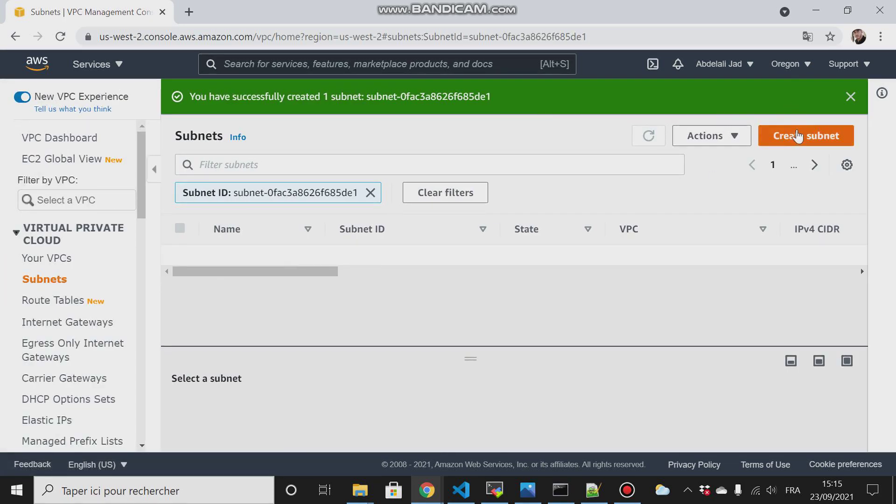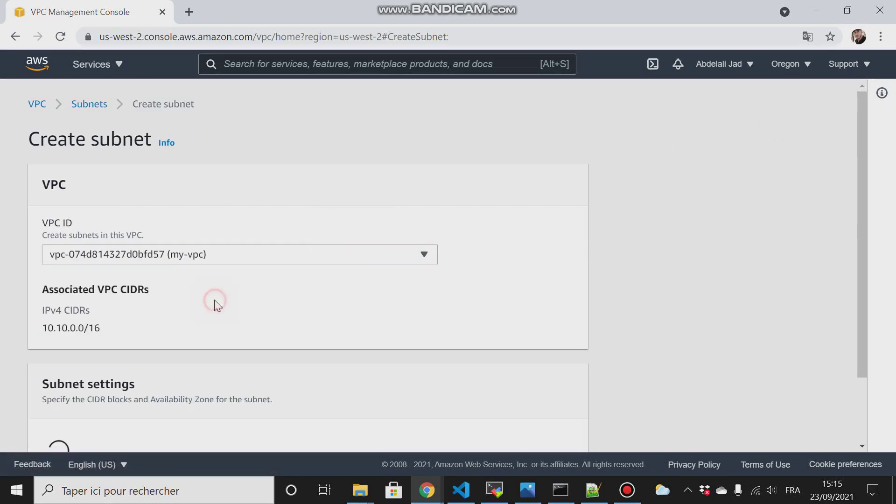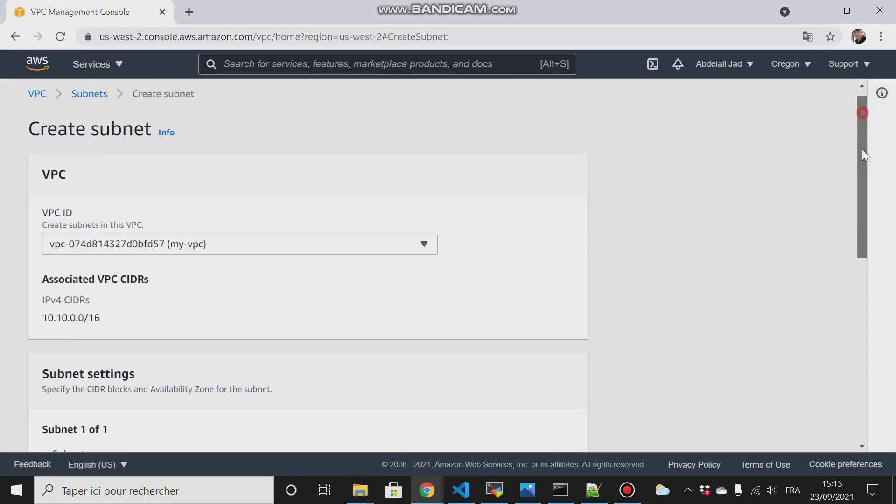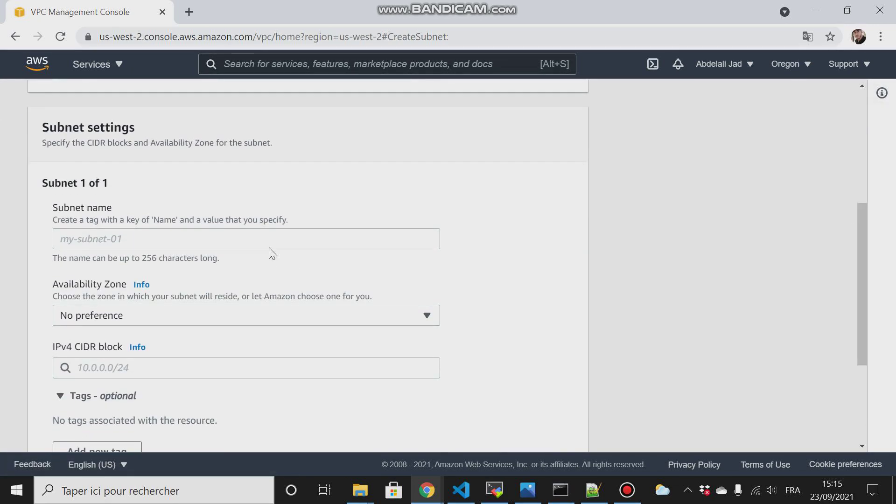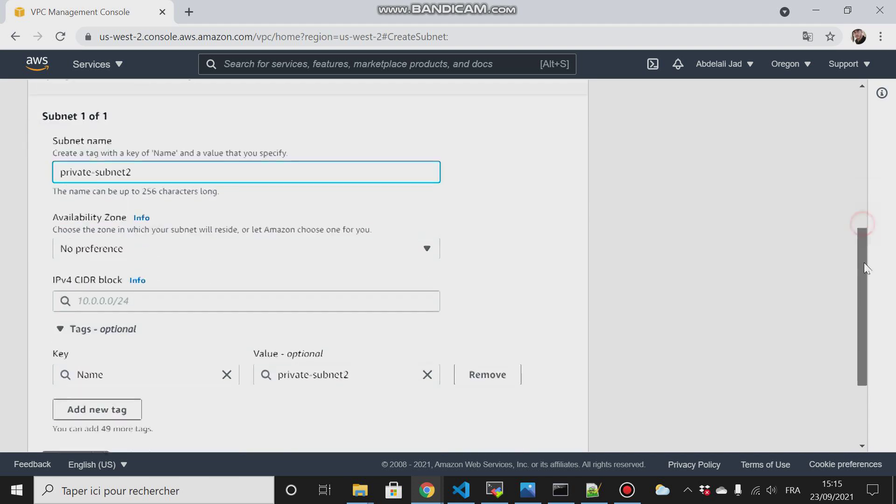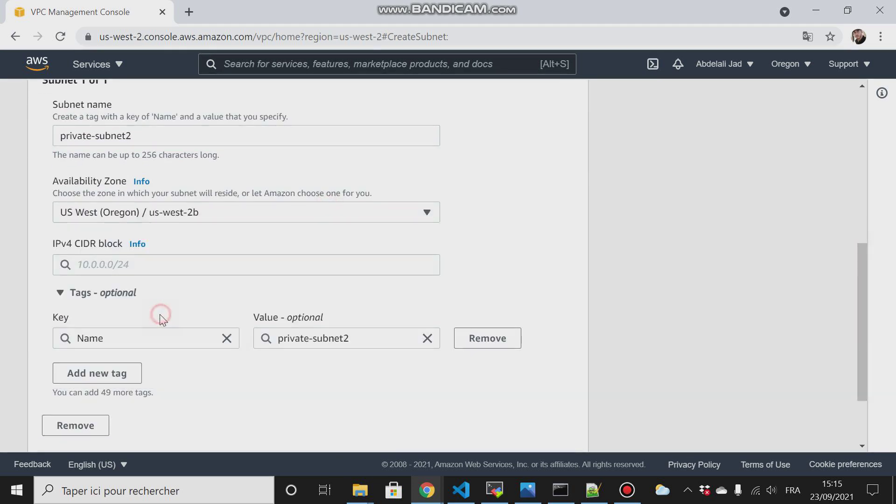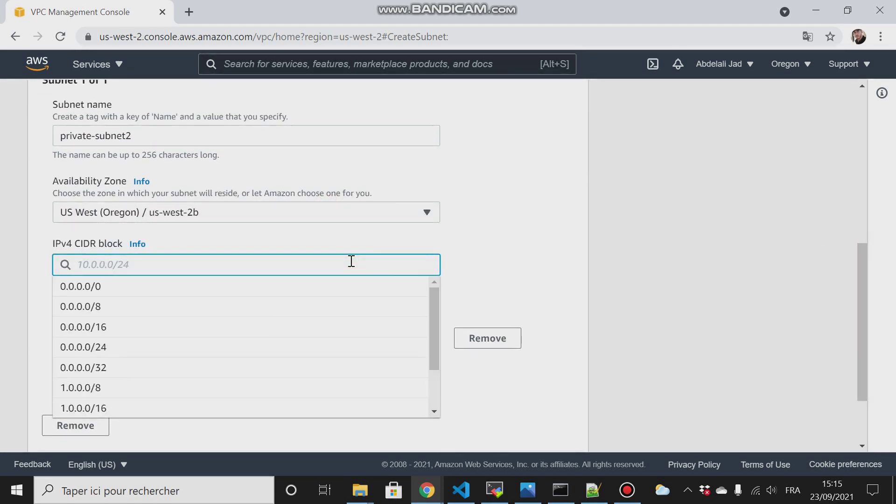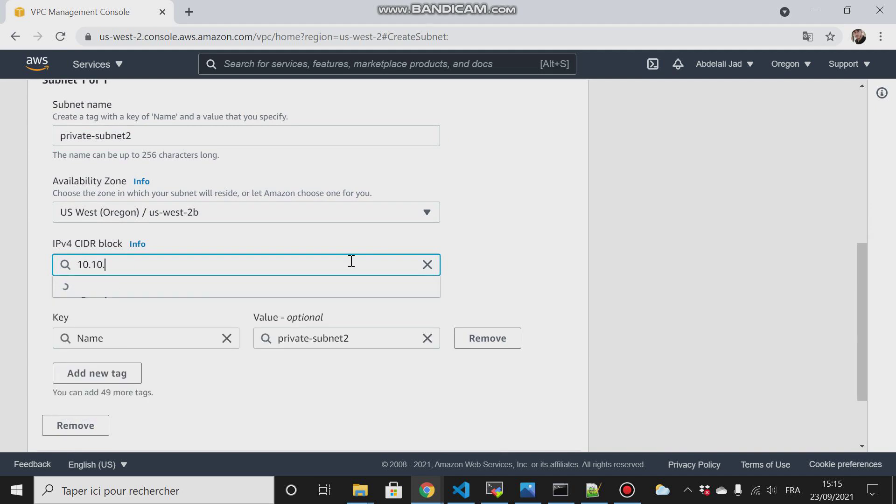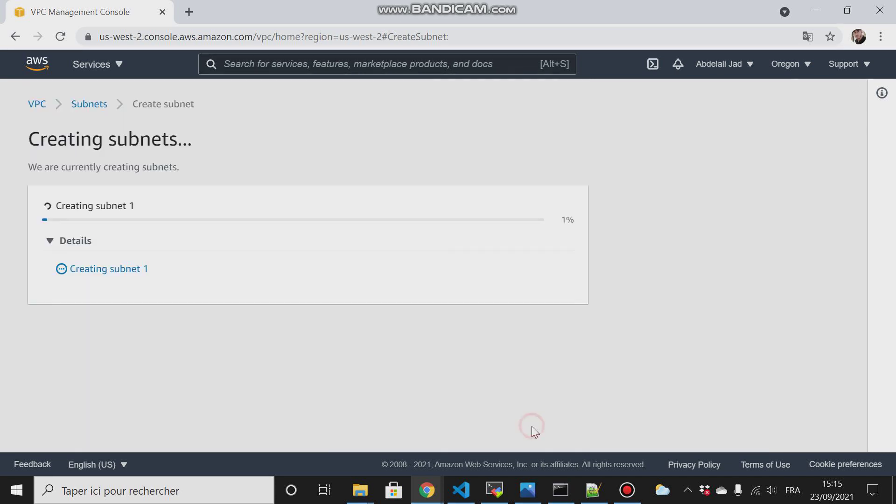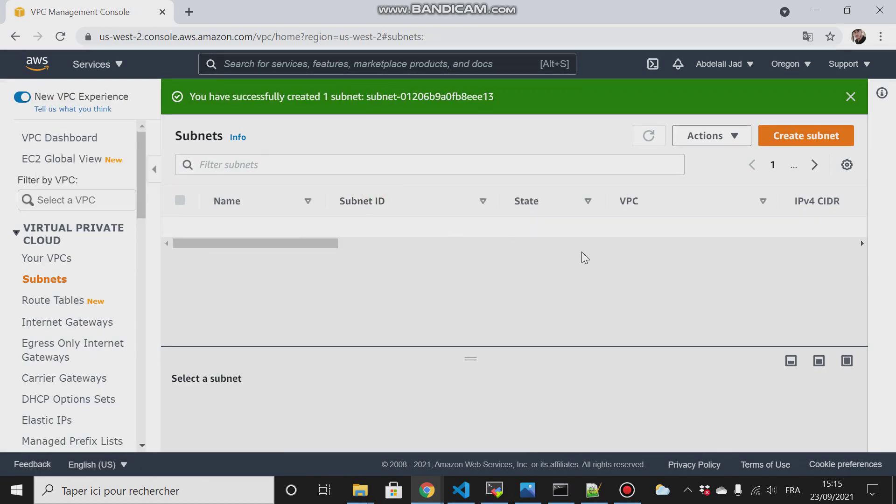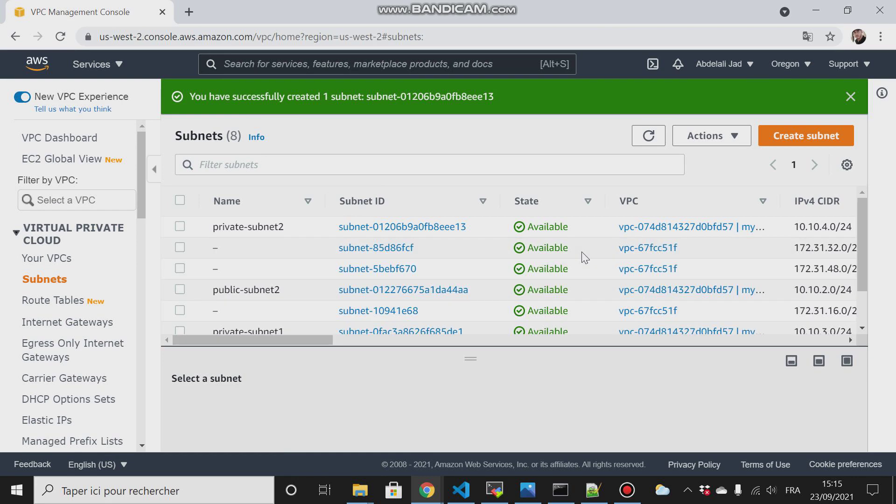Then I will create another subnet, private-subnet-2. Choose my VPC, then private-subnet-2. The availability zone will be the second availability zone, and for the CIDR will be 10.10.4.0/24. Then create subnet.